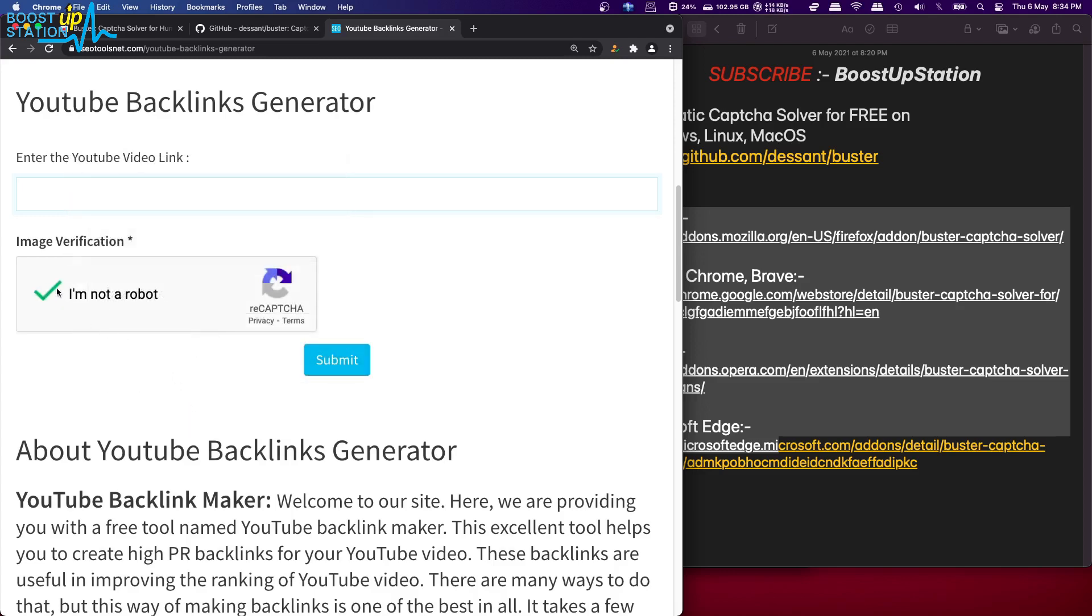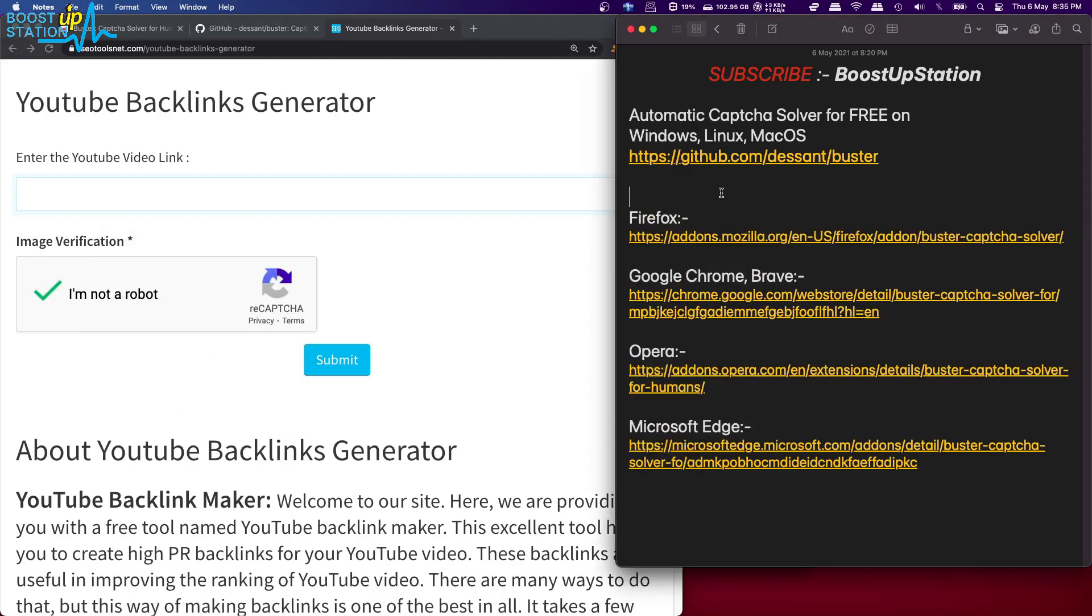And you can see that the captcha has been successfully solved. Perfect. So please subscribe to BoostUp Station, and that's it for now.